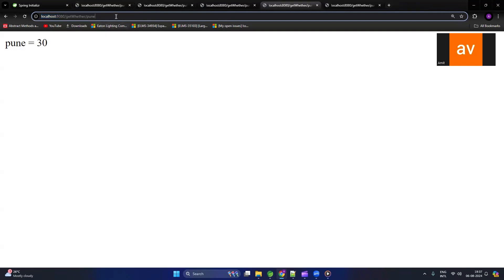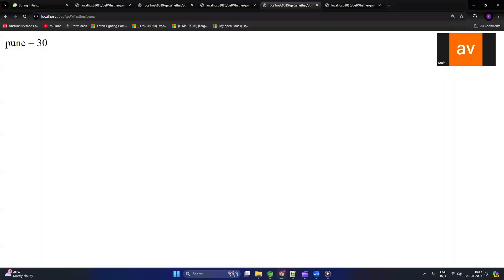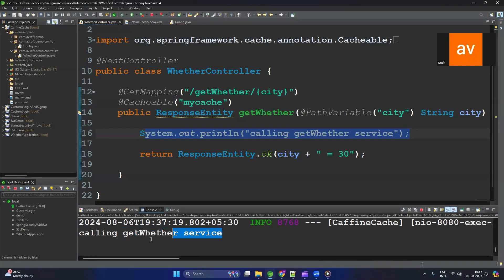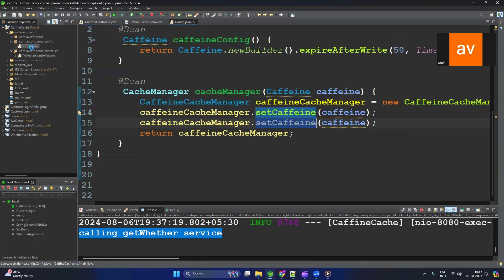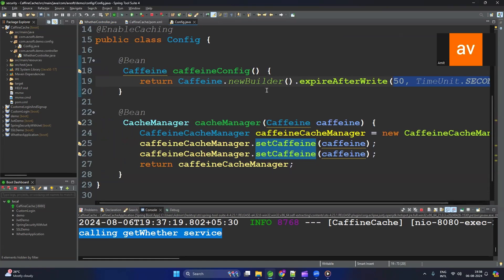Let's hit the URL. The first time, you can see it is calling the weather service — this line is getting printed. Now let's refresh again. I can see it is not printing the log line, which means we are getting the data from the cache. We added a 50-second expiry time, so for 50 seconds it will serve data from the cache. After 50 seconds the data will expire, and it will execute the actual logic again.